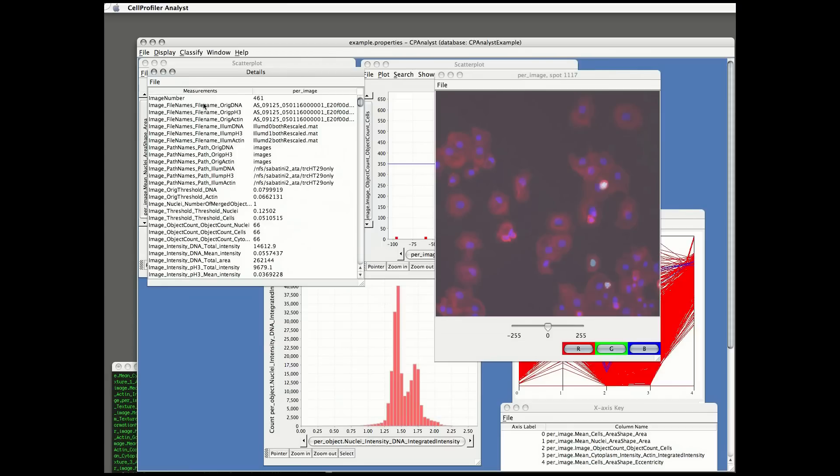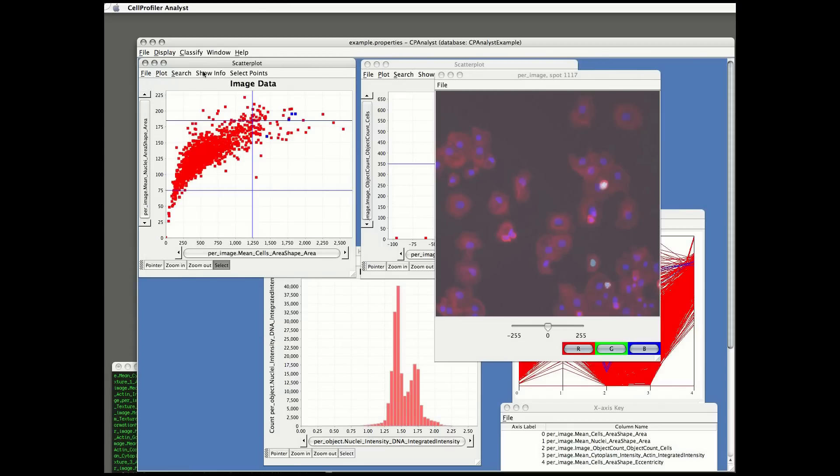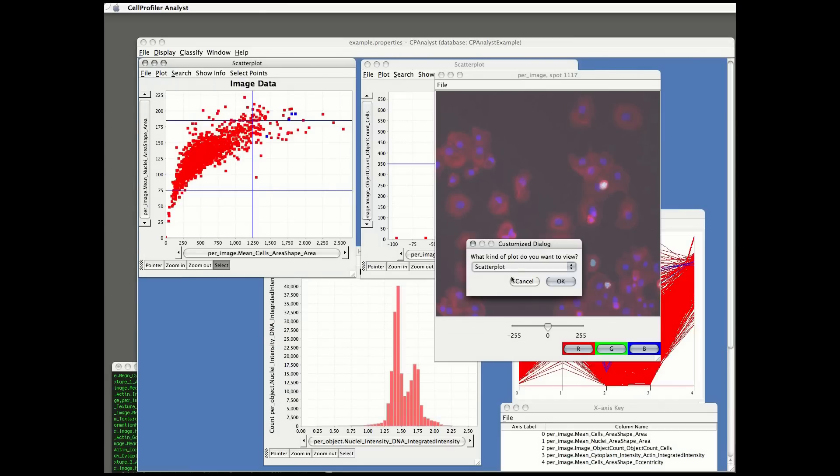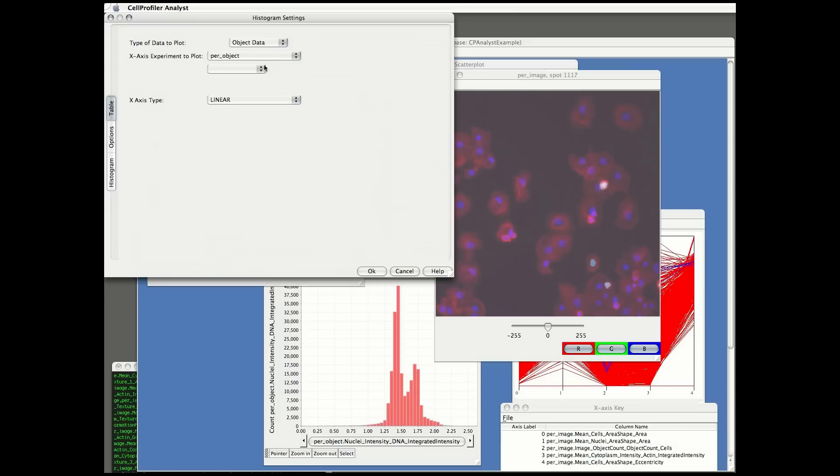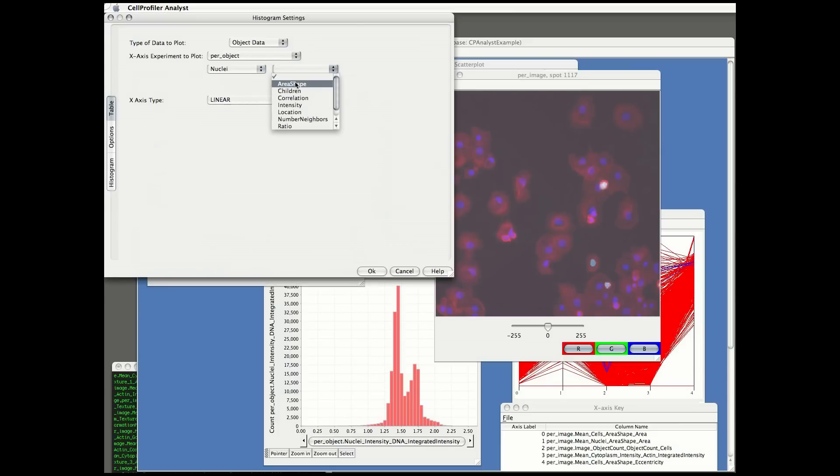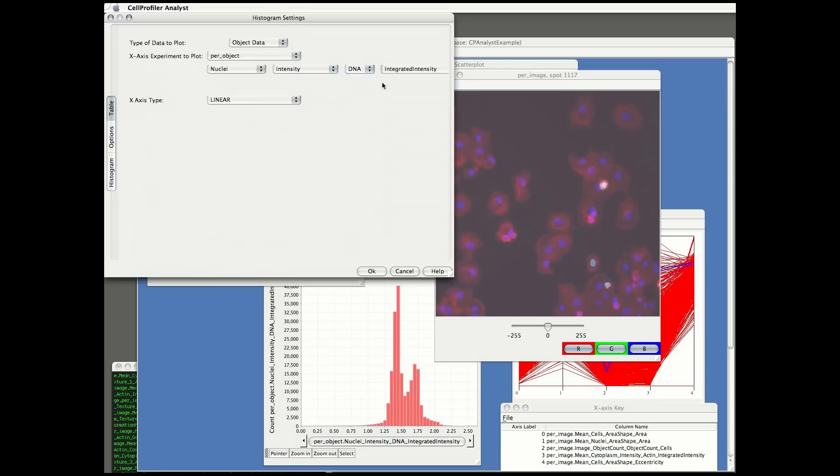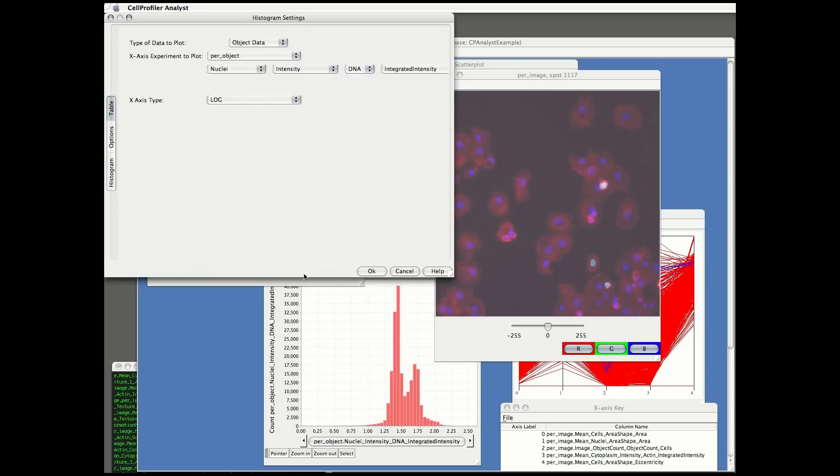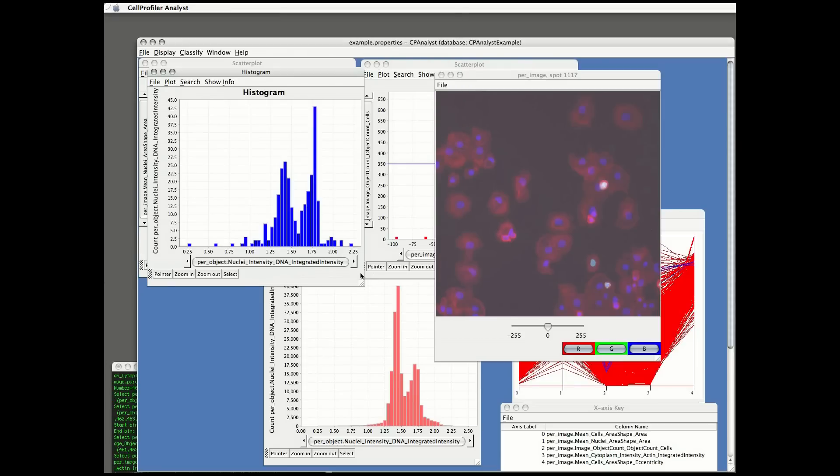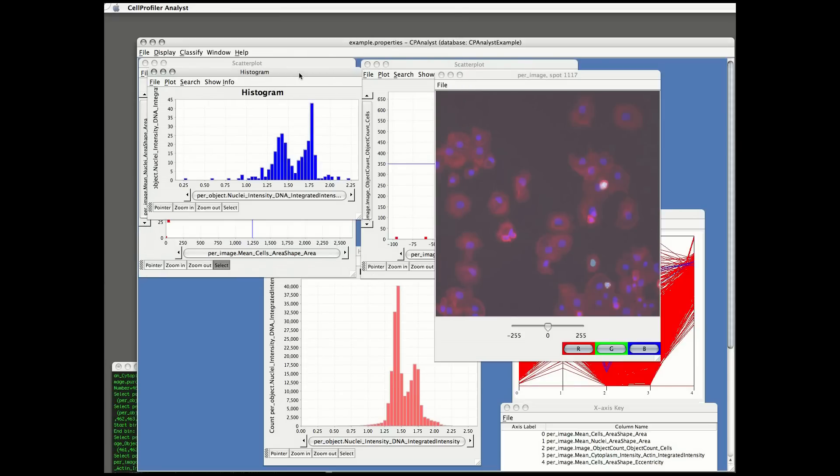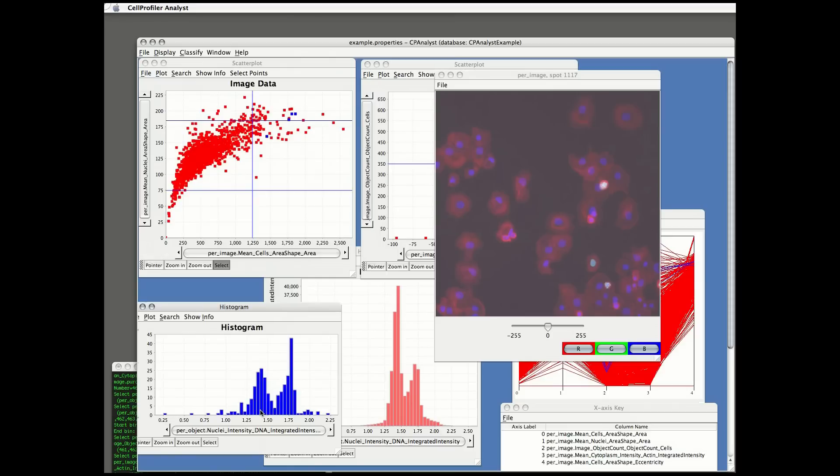And lastly, I can make a subplot of object data for an individual image or set of images. Here, for example, I want to see a histogram of the DNA content for just those four highlighted samples. So I'm going to plot it on a separate plot. You'll note that this cell cycle histogram is not visible in the large histogram simply because I've only got four images. There aren't very many cells. If I zoomed in on that plot, I would actually see the same data.